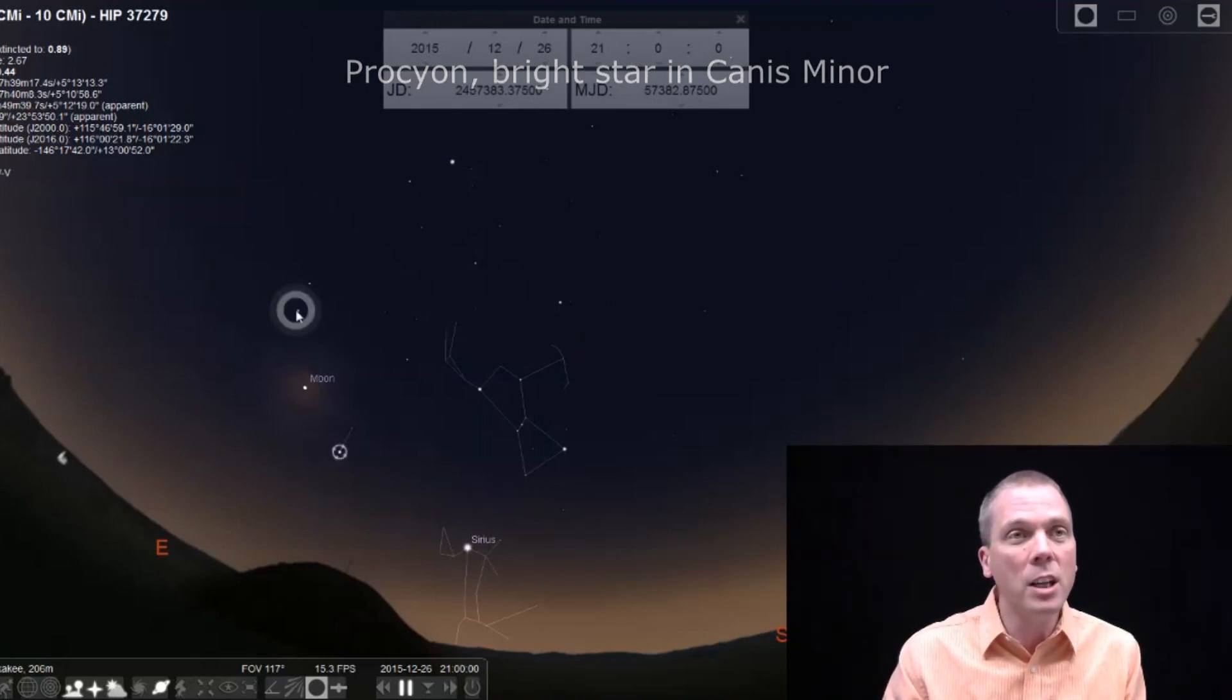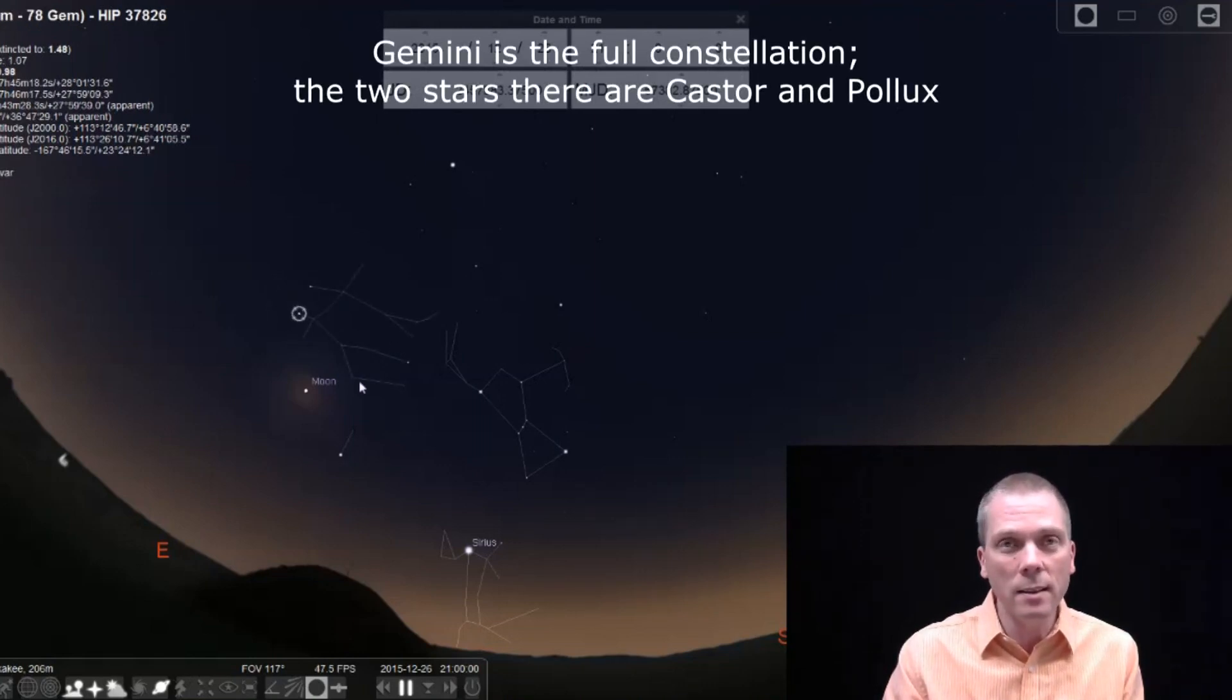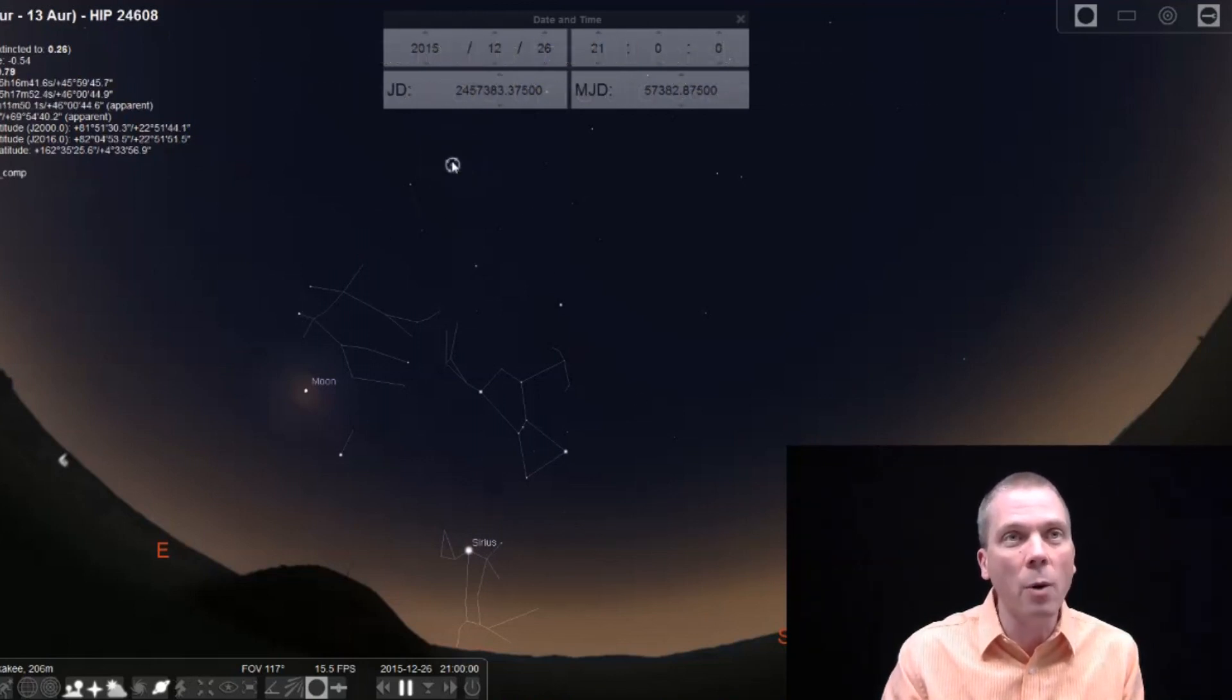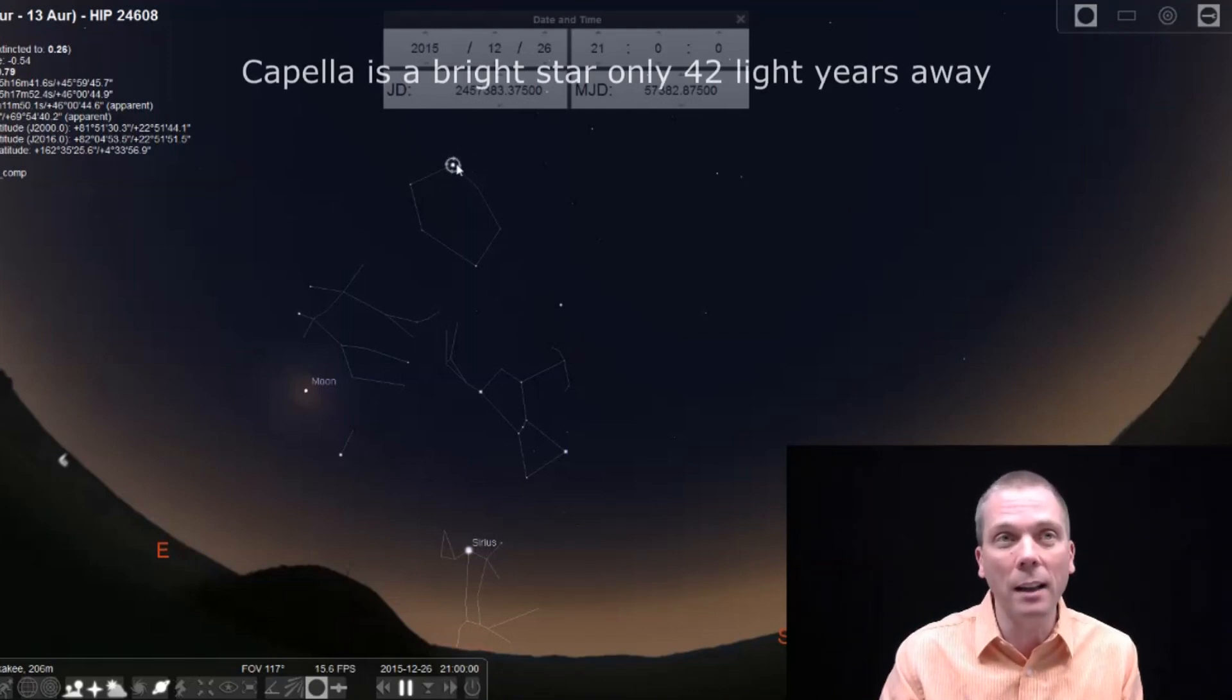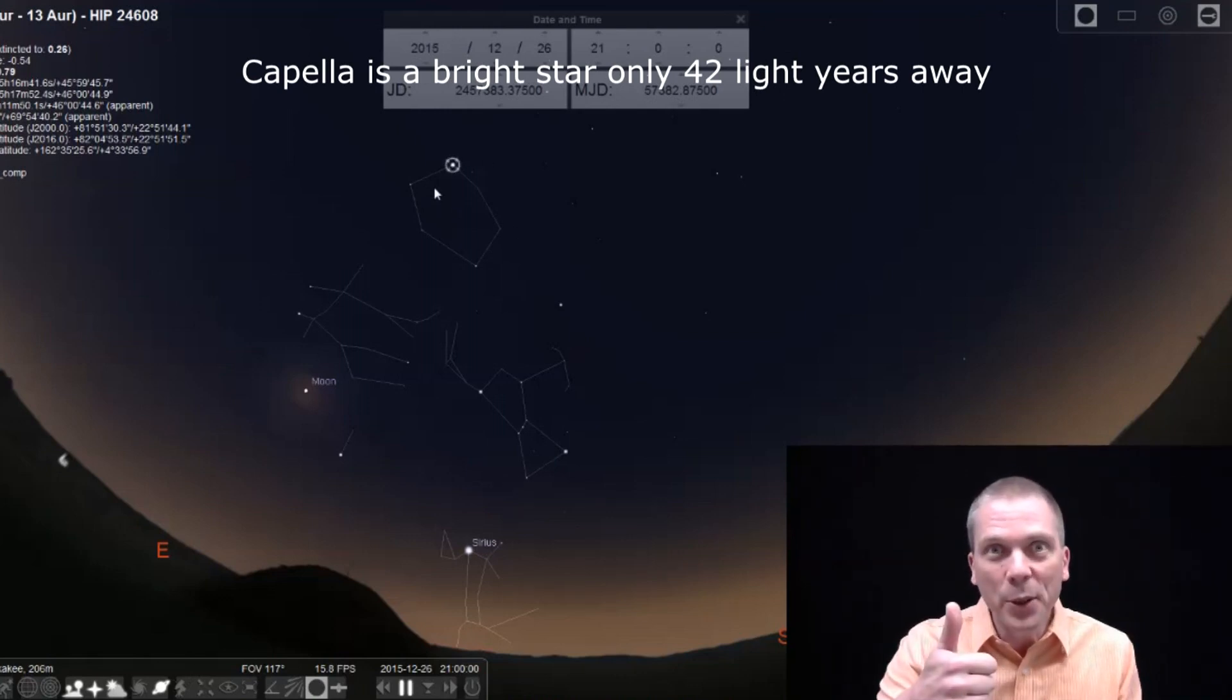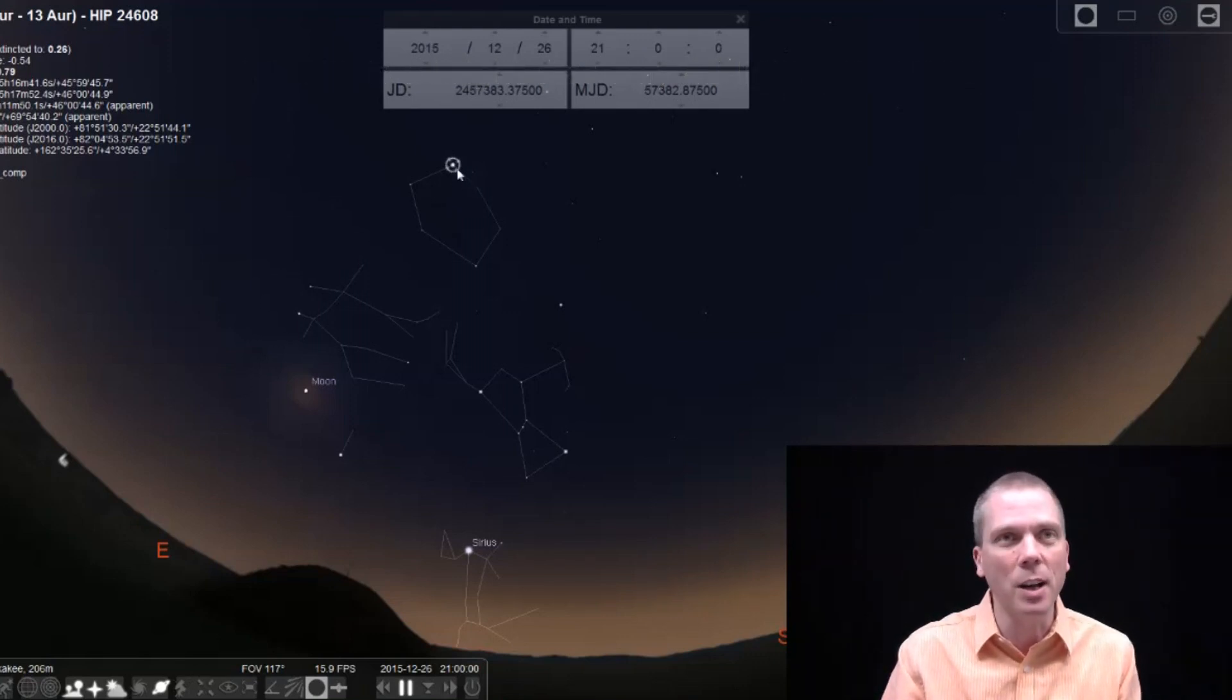If we continue on around, we find Gemini, the twins, making that clock kind of shape up and over. Now we're going to be looking almost near overhead. This is the bright star, Capella, in the constellation of Auriga, the charioteer. If you can see a charioteer in that shape, more power to you. I don't see a charioteer. That's okay. It's like a hexagon type shape.